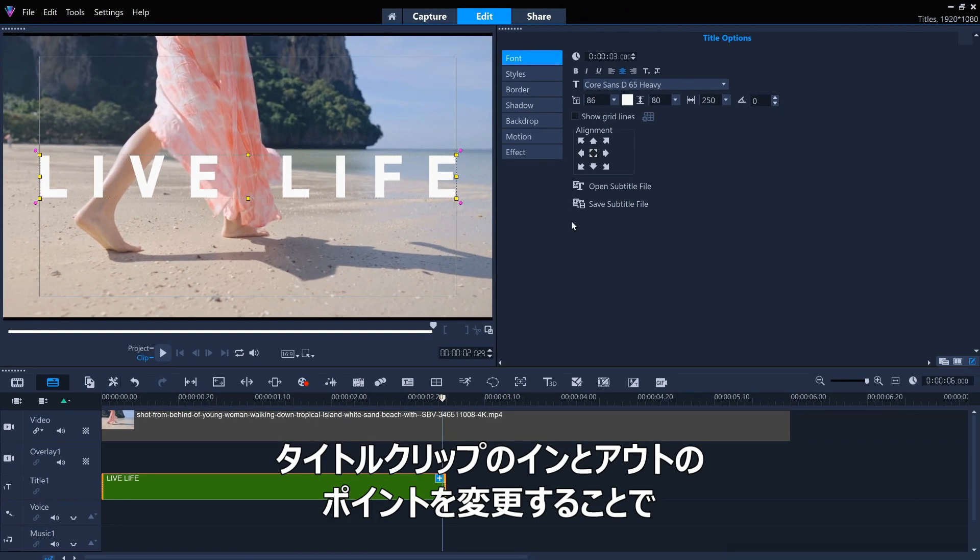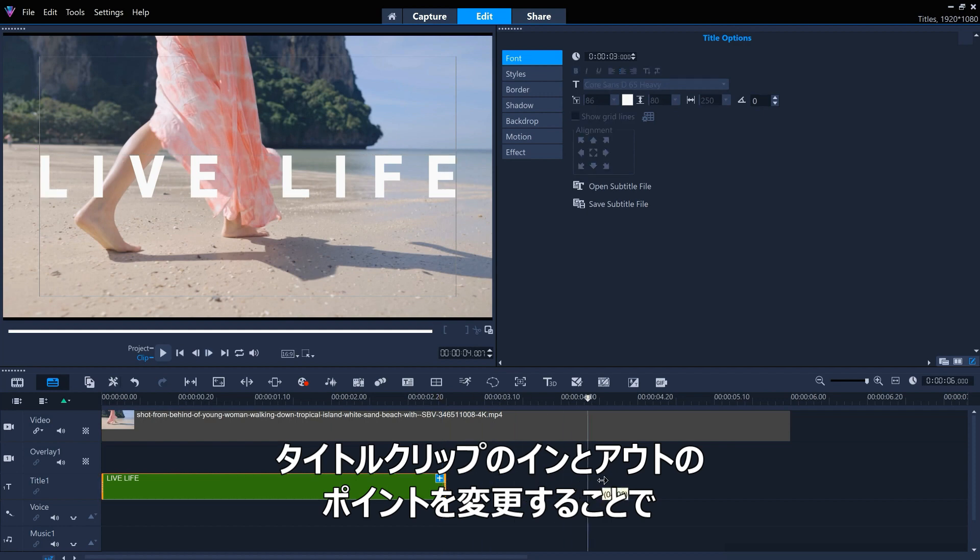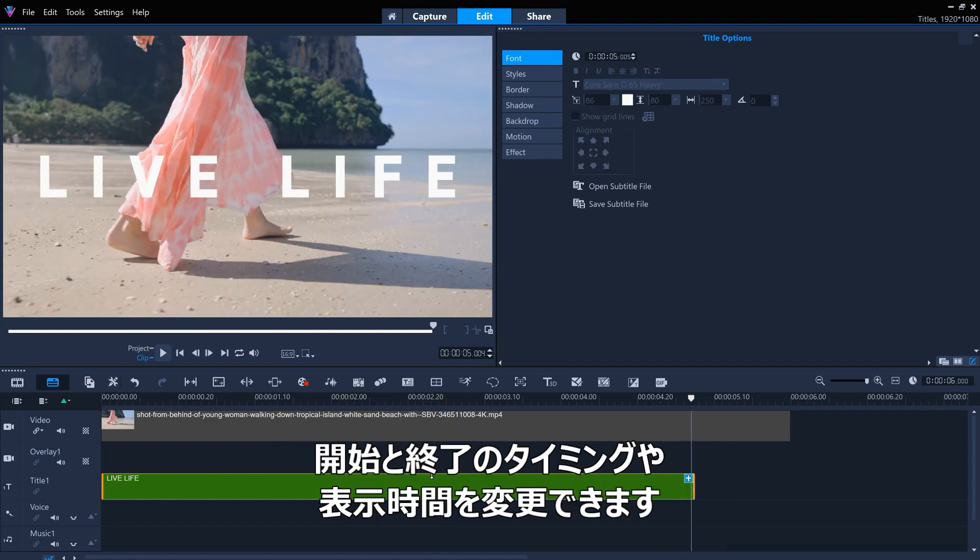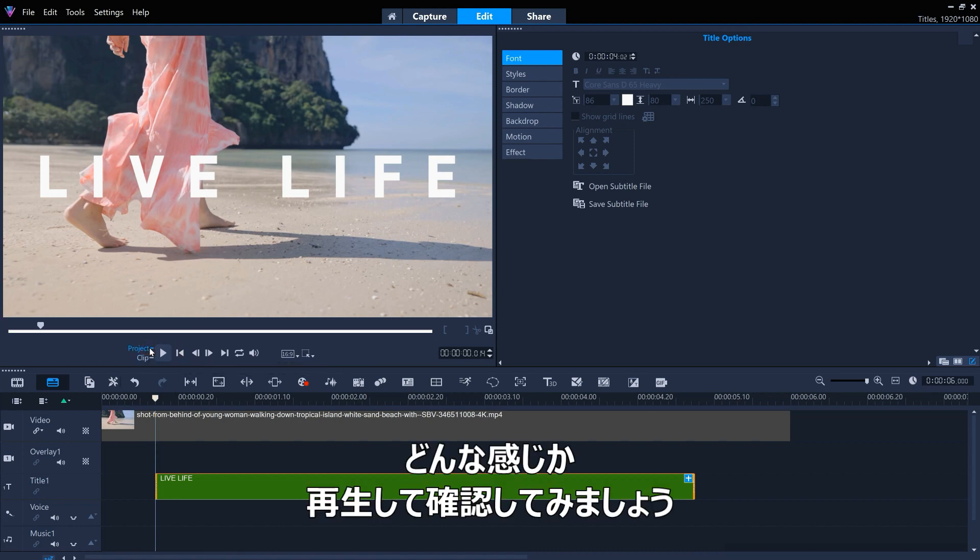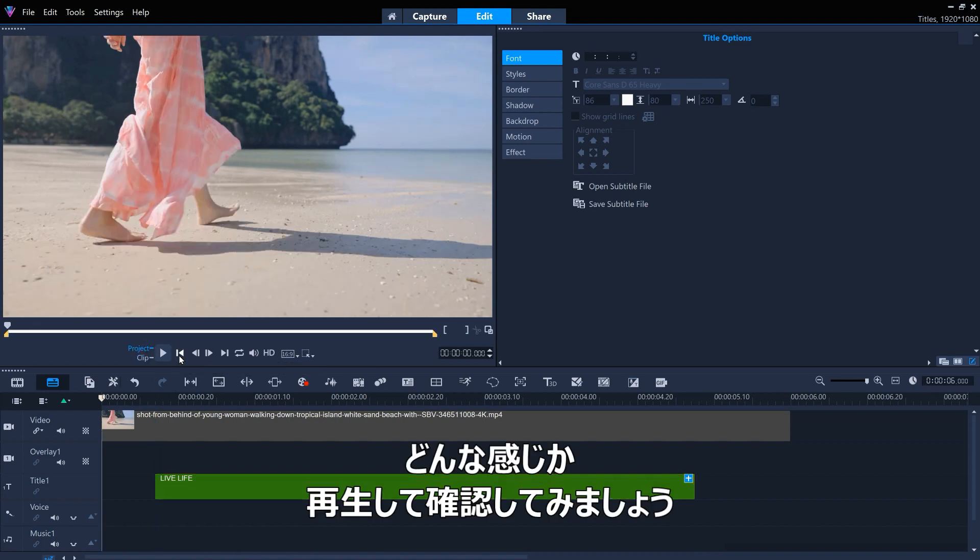We can change the in and out points of the title clip to change when it starts and ends, and how long it's on screen for. Let's play it back to see what we've created.